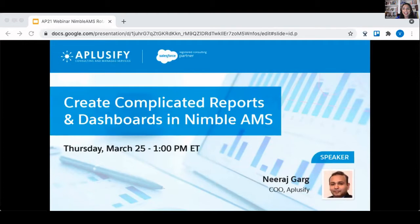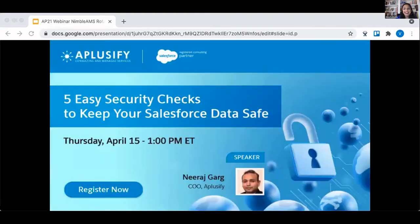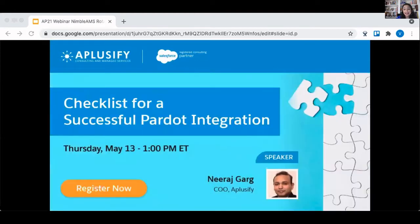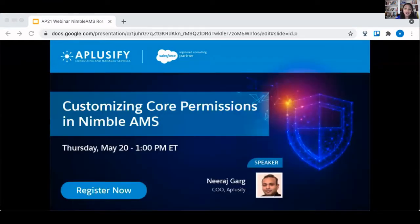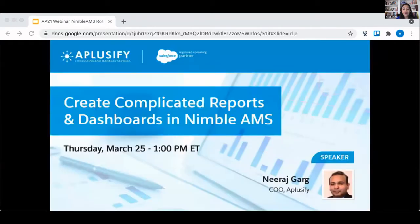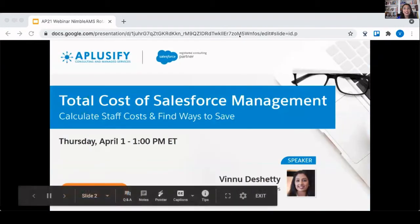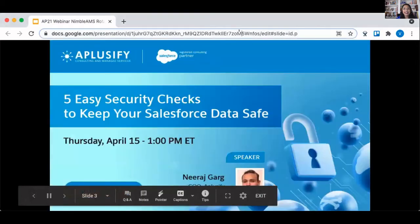We've got a lot of good goodies for you today. I want to introduce you to Nidish Garg. He is our Chief Operating Officer for A-Plusify. He has a task force of internal developers who meet on a regular basis to talk about what's new in Nimble, what's coming up, what's working, what's not working. So Nidish, welcome. We're looking forward to hearing from you today about all things reports and dashboards in Nimble.